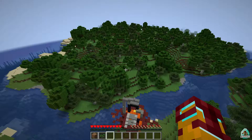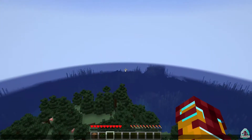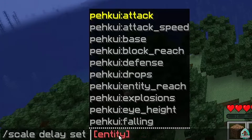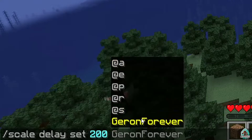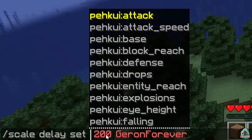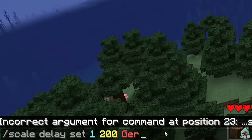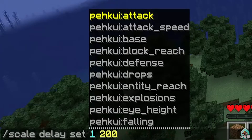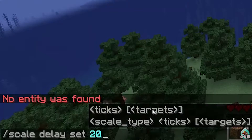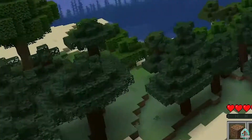Now let's get started. For example, I want to change size. To do this, use the command 'scale delay set' followed by ticks — in one second there are 20 ticks. For example, I want to change my size over 14 seconds and then stay that way forever. I use 'scale delay [name] [ticks]'. I go for a large number like 200 to go forever.